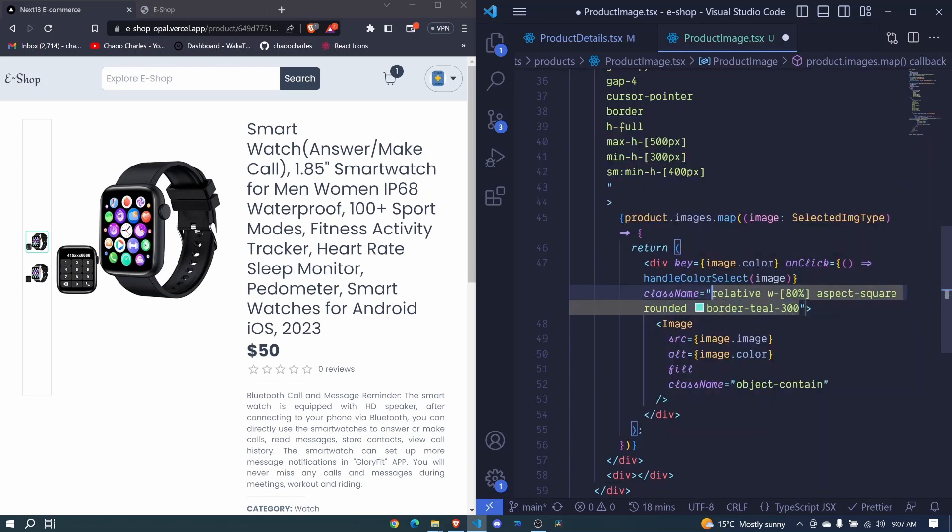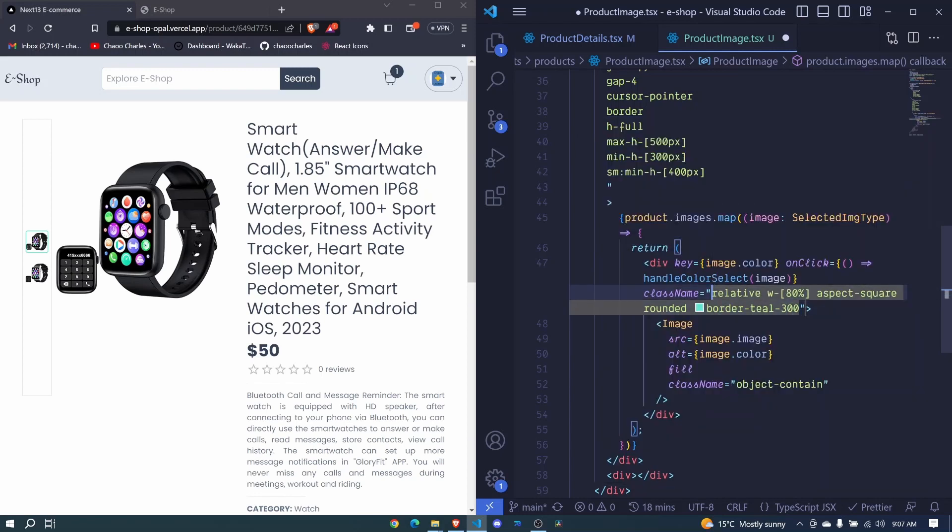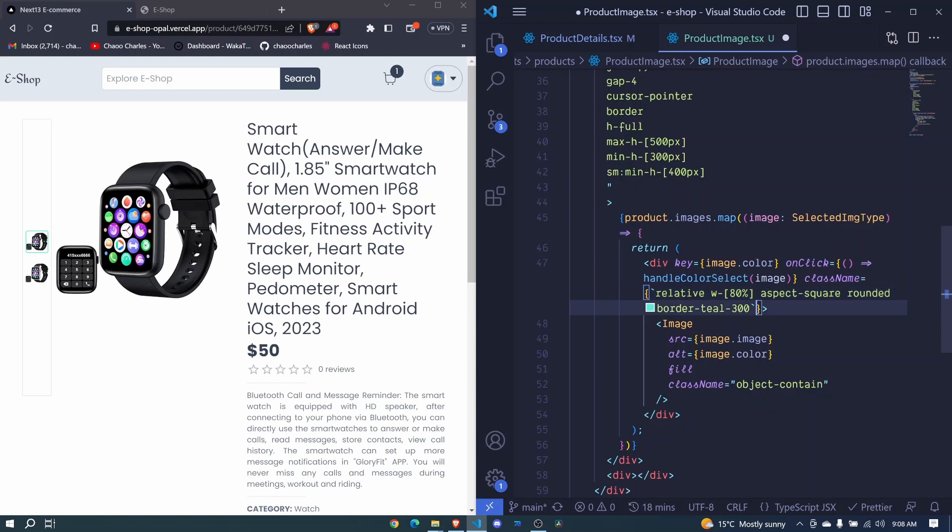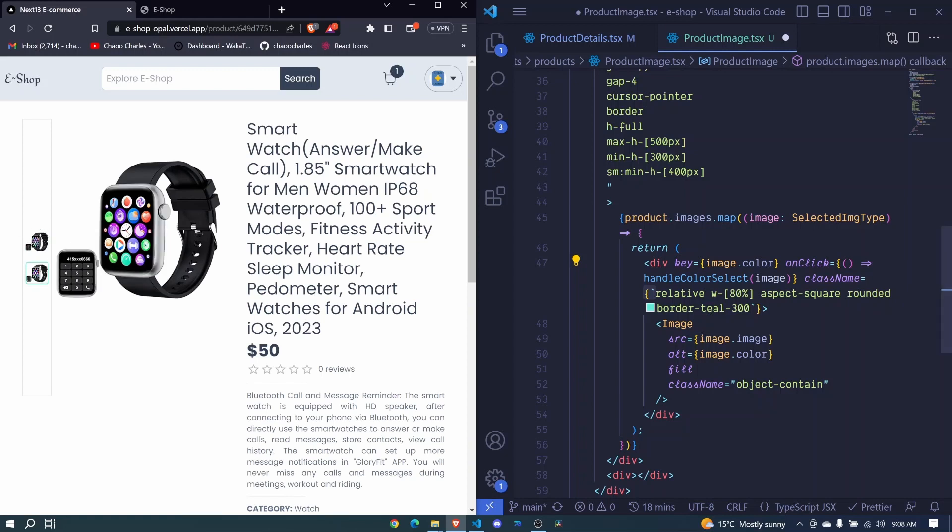So I have added this curly brackets and the back ticks here. So for the selected image, then we will show this greenish border or teal border, else we will show nothing. Here now I raise the money sign.